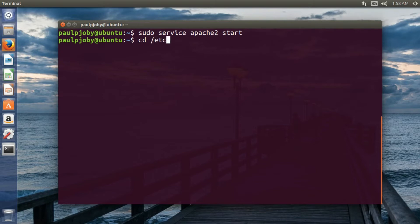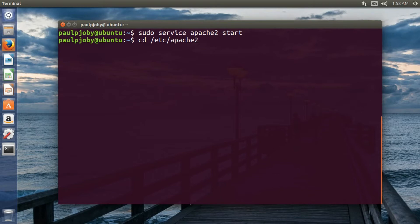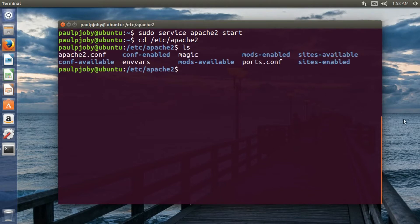That is cd /etc/apache2. This is the directory where you have all the configuration and settings of Apache 2. So I'll be just moving to that directory and over there I'll be just listing down the directories and files. Over there you can see sites available.